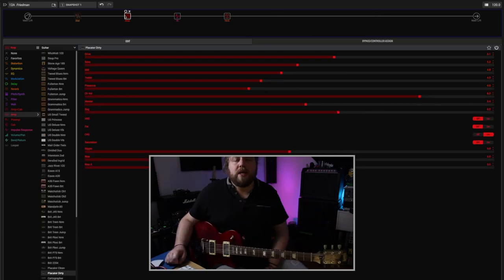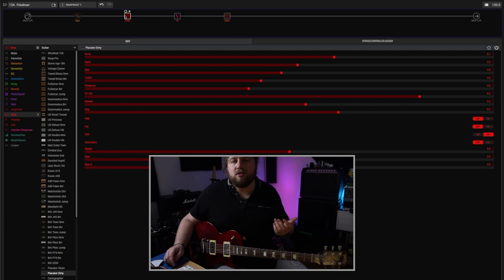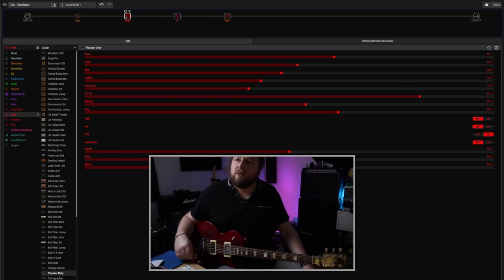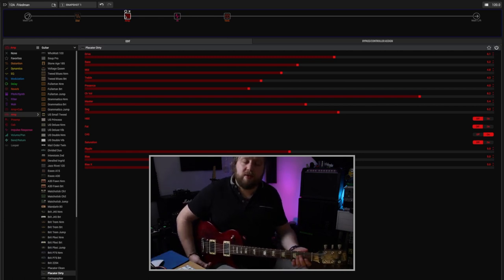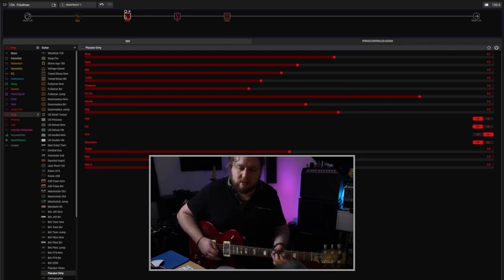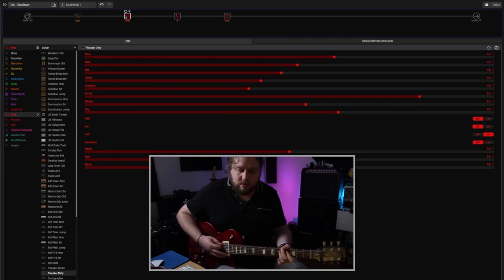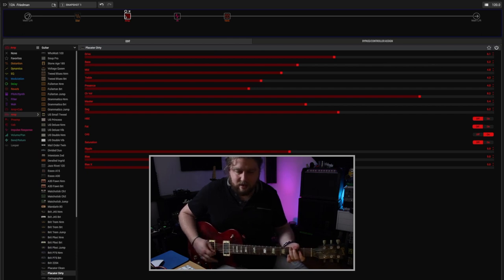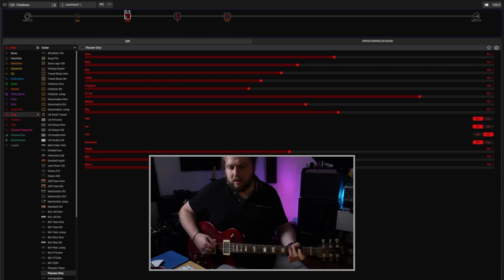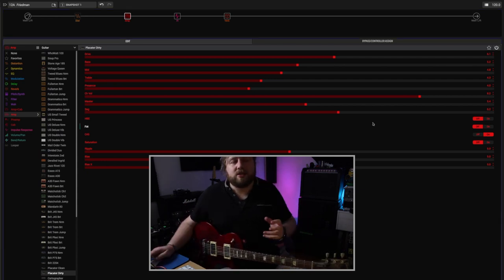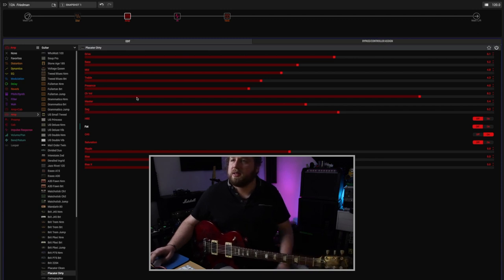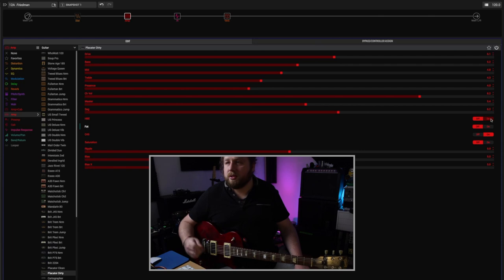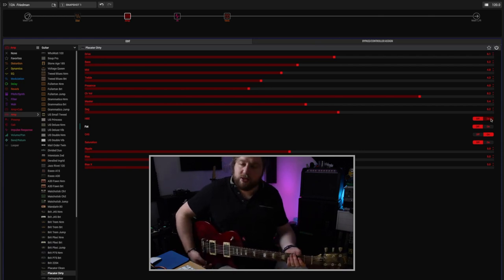Next up is the Placater Dirty, and this is based on the Friedman BE-100, modded Marshall territory. This amp has tons of gain on tap, but it also has these switches here which is very interesting. The HBE is the Hairy Brown Eye switch which is on the main real Friedman head, adds some gain saturation.